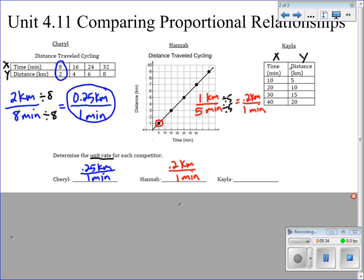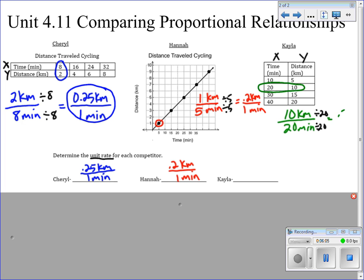Kayla's data is given in t-chart form. Let's go with the second entry: she's traveling 10 kilometers in 20 minutes. If you see, that simplifies — we divide both by 20. 10 divided by 20 gives us 0.5 kilometers per minute. On your handout, be careful to make sure you're filling in the right one — I've changed the order for the video, but your unit rate section should actually be down on the bottom.